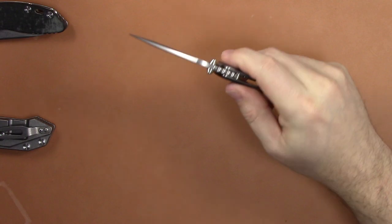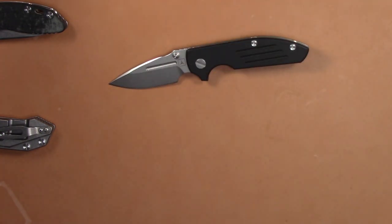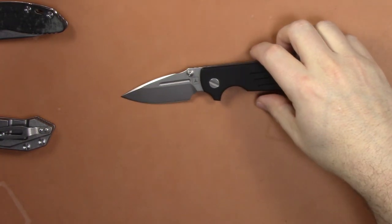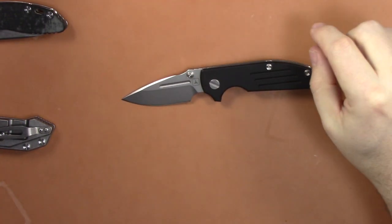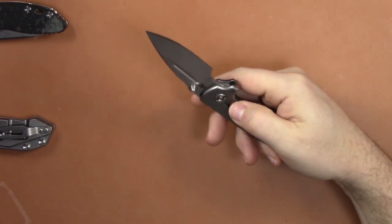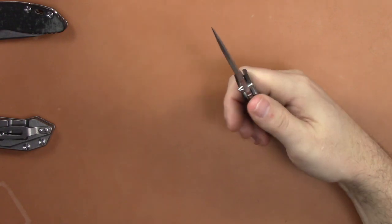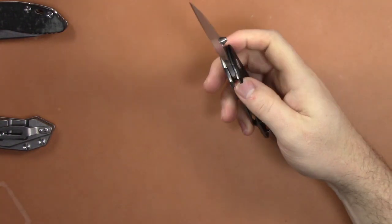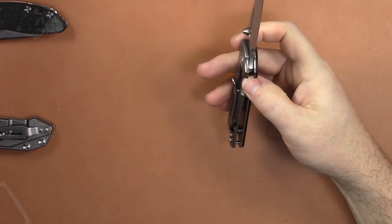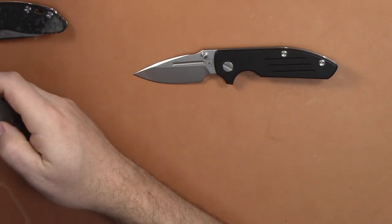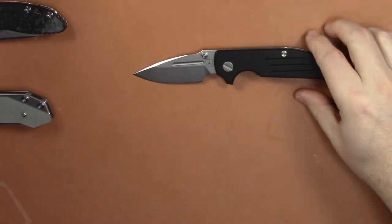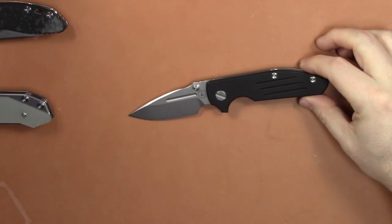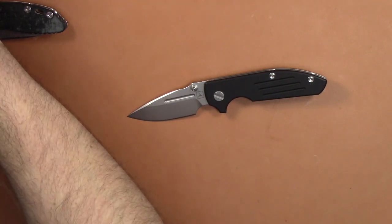CPM-20CV steel, which is pretty much what Hinderers use these days - it's an M390 equivalent, fantastic steel. Nice G10 scales, typical Hinderer build quality, very tanky, but not as tanky as the other Hinderers. If you don't like the tankiness of Hinderers then you would definitely like this because it's thinner and pretty lightweight too.